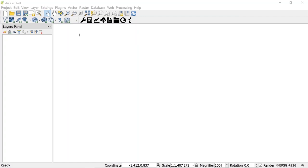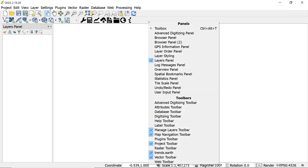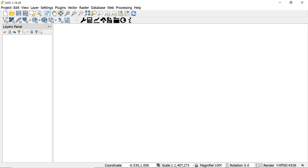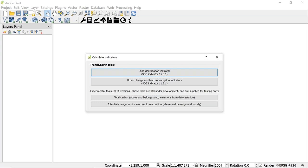Hello everyone. My name is Monica Noon, Senior Manager of Data Science for Resilience at Conservation International, and I'm going to walk you through a demo of SDG indicator 11.3.1 using the Trends.Earth plugin for QGIS. Once you open your QGIS software version two, you can check to make sure that you have the plugin visible. If you don't, you can right-click and make sure it's checked on, or if you haven't downloaded it yet, you can go through the plugins menu as demonstrated in session one. You'll go to the calculate indicators icon and select the urban change and land consumption indicators for SDG indicator 11.3.1.